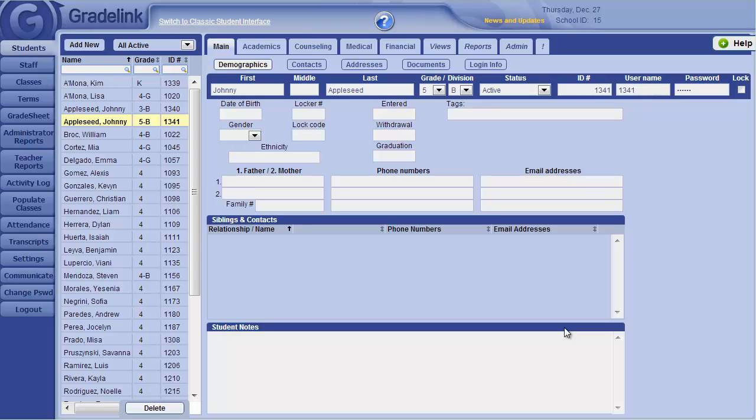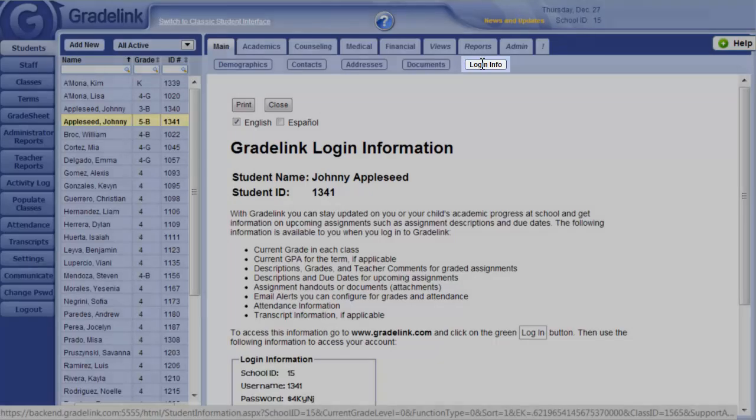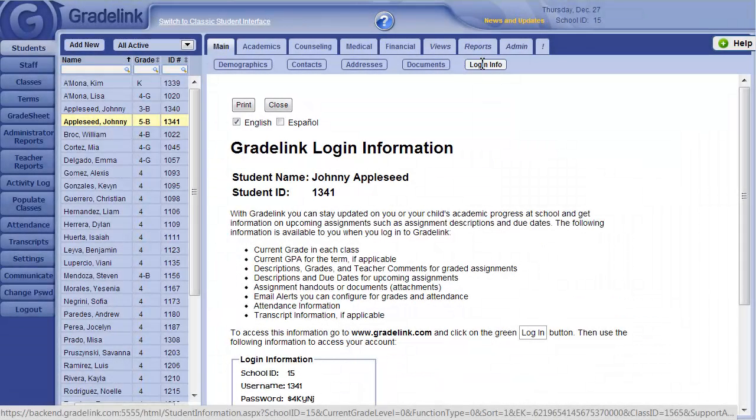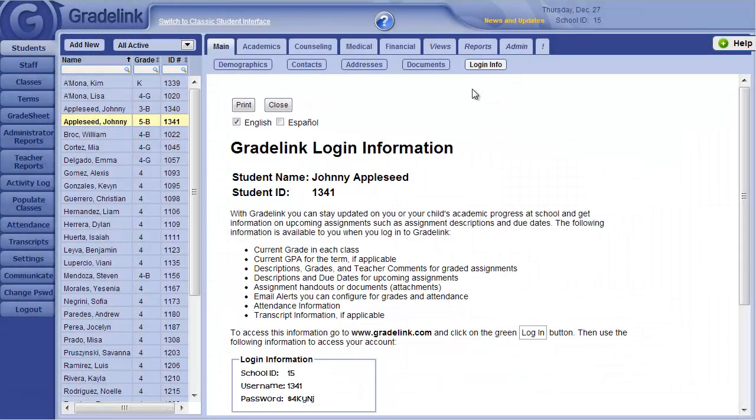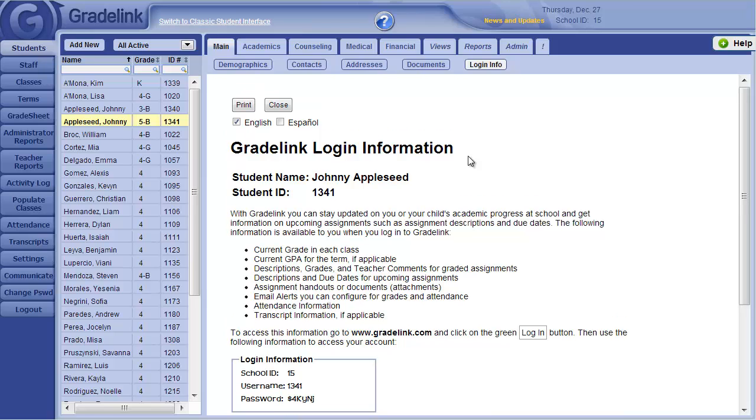When you're ready to give parents the login information for their child, you can click this Login Info button up top, and Gradelink will provide an information page that tells parents what Gradelink is, how to sign in, and what their initial login and password info is. So you can print this out and distribute it to the parent to grant access.